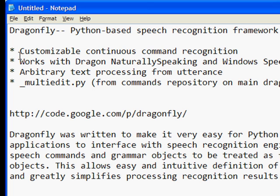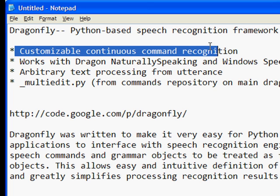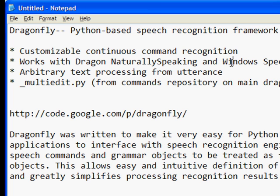We're going to talk about customizable continuous command recognition. What that basically means is that you can write your own individual commands in Python. You can utter them separately — meaning they're separated by pauses — or you can chain them together without pauses into one long utterance.